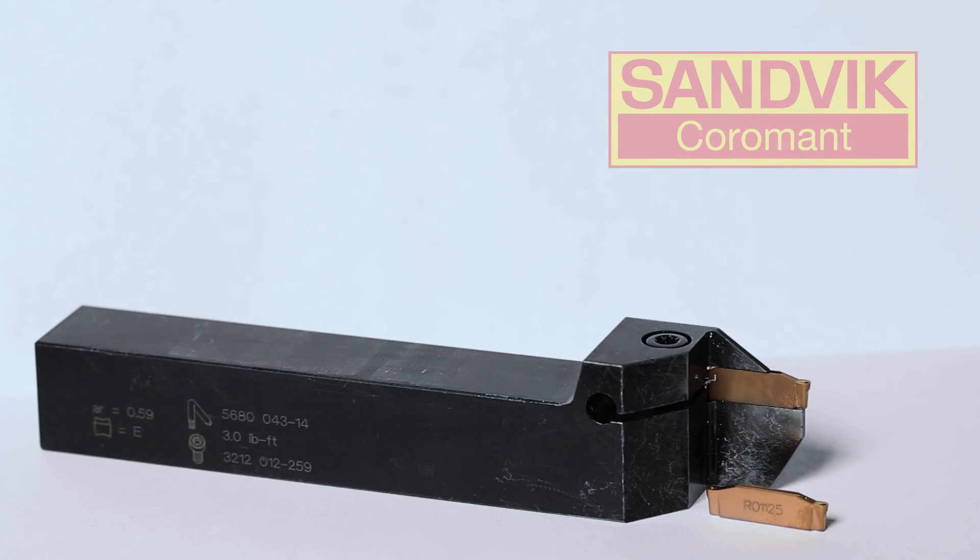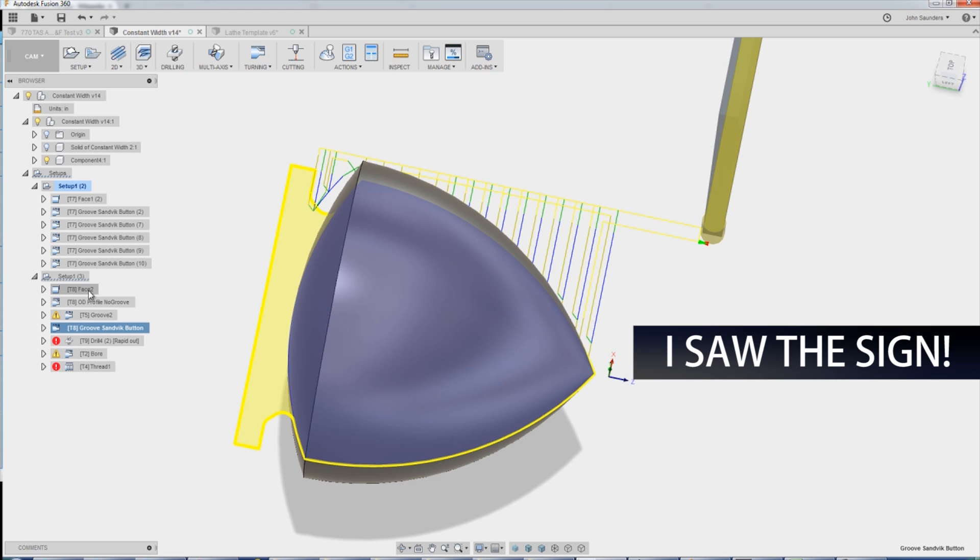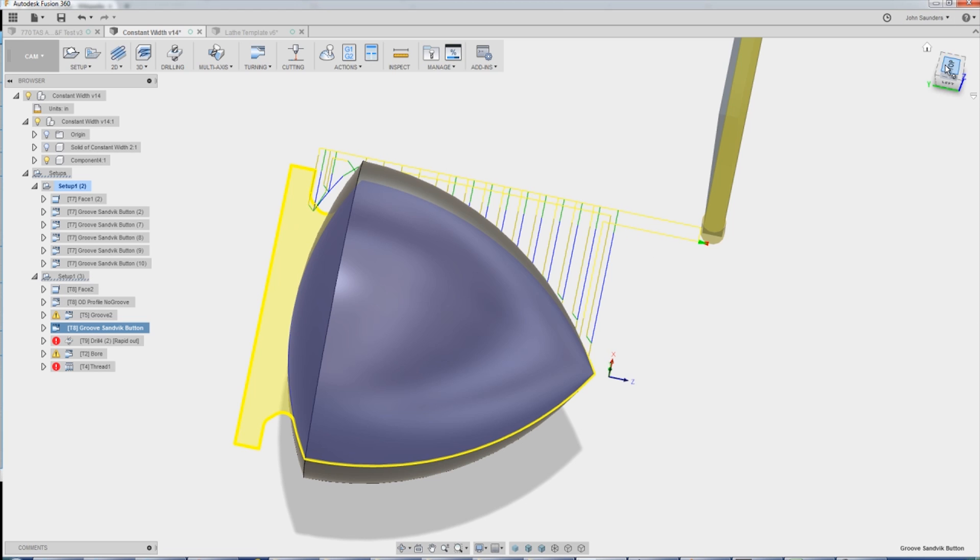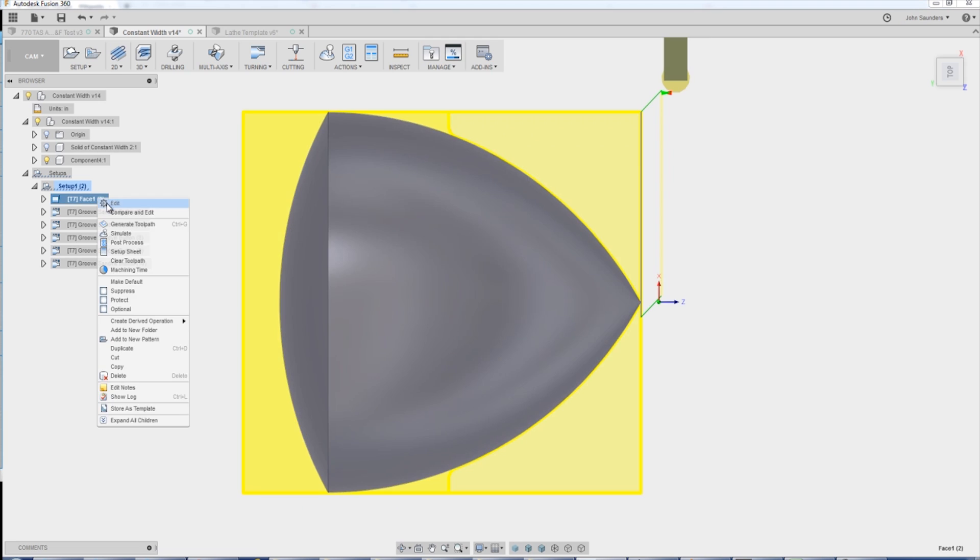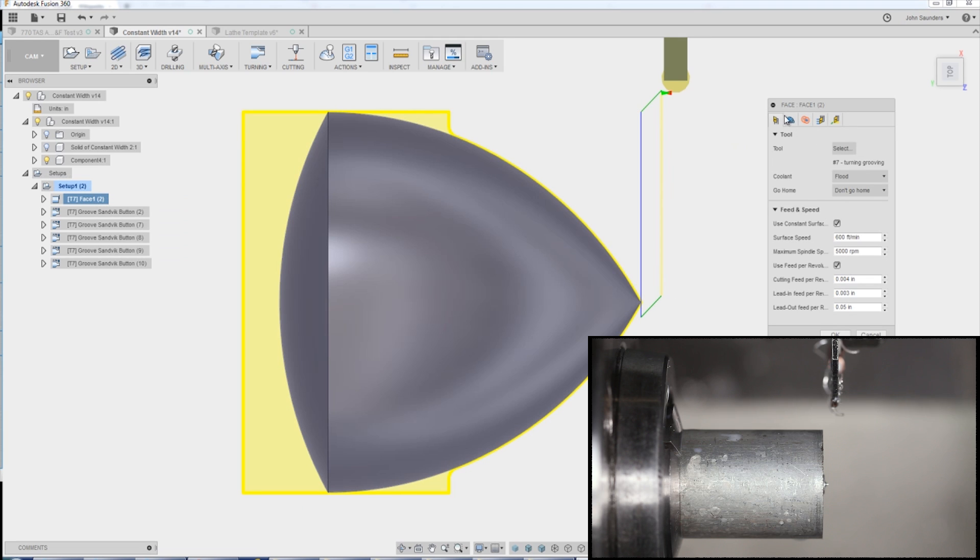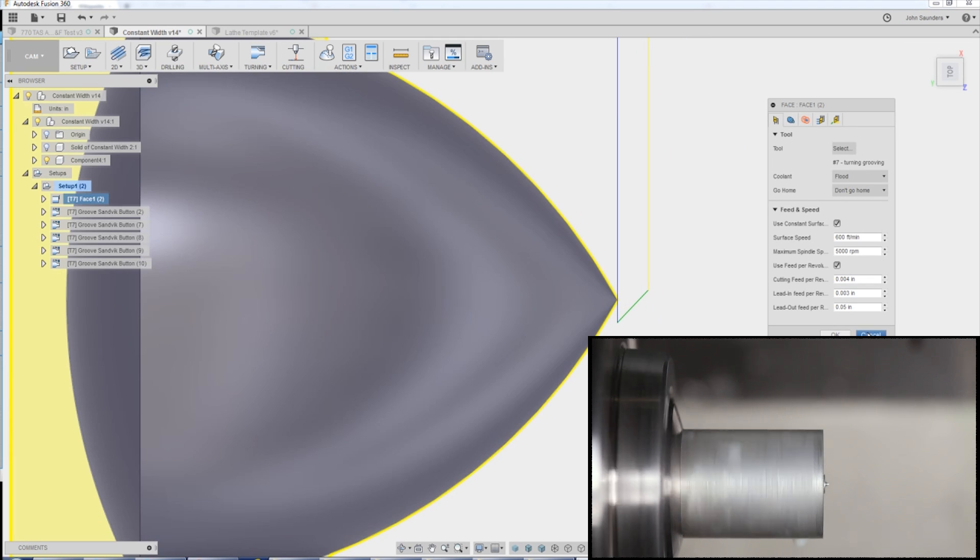In fact, I think it's the first Sandvik tool I bought. And it convinced me that it's worth its weight in gold. I was struggling with the job, with surface finish, with insert life. And this thing just opened my eyes. So the reason I'm using it here is that I want to use one tool to cut this whole part, just to make it easy and improve the accuracy.